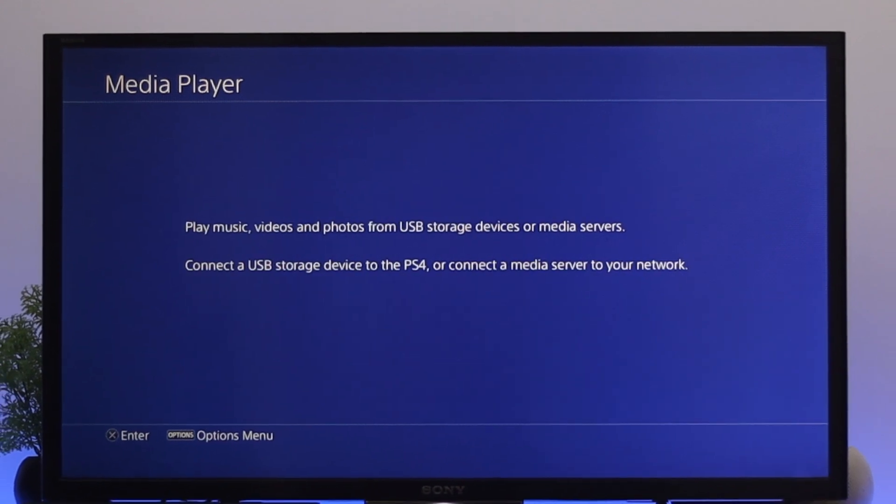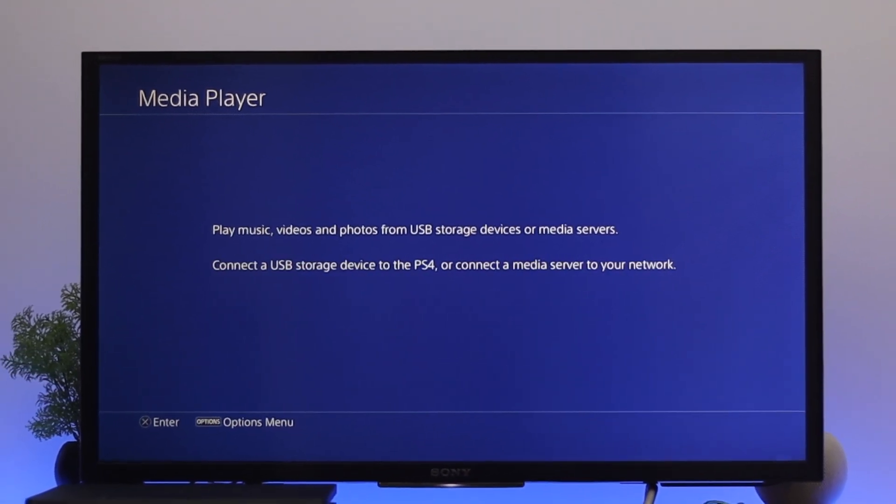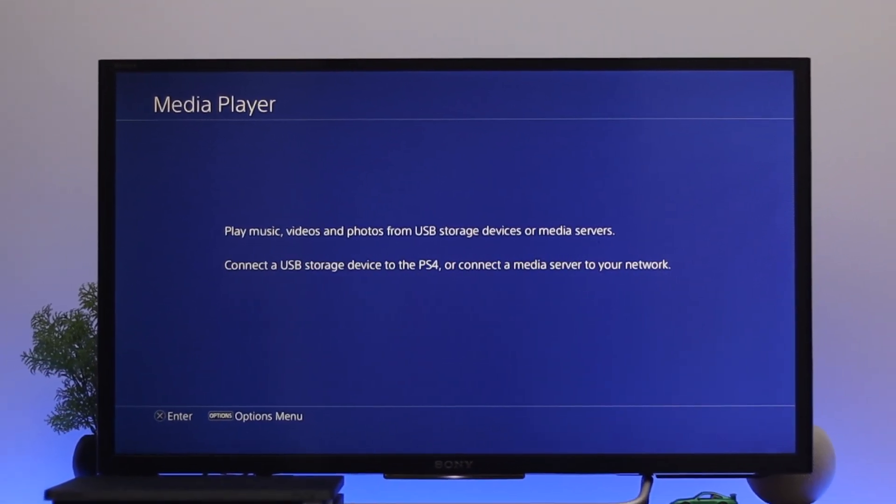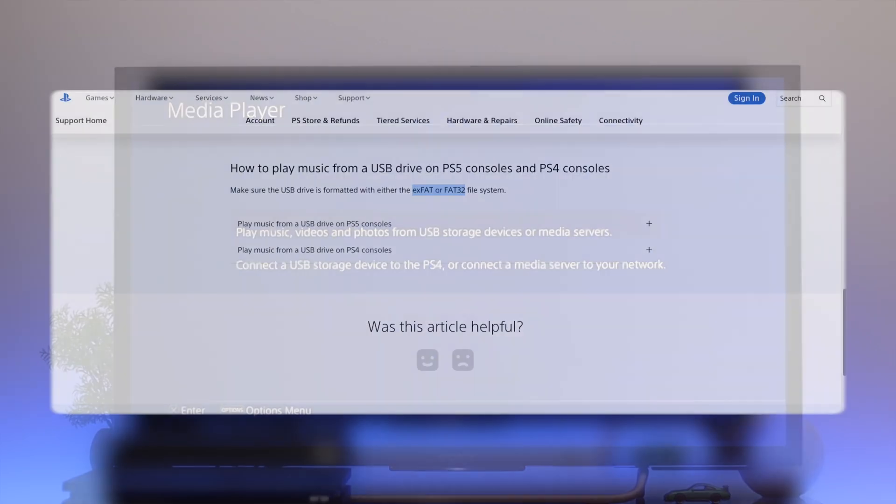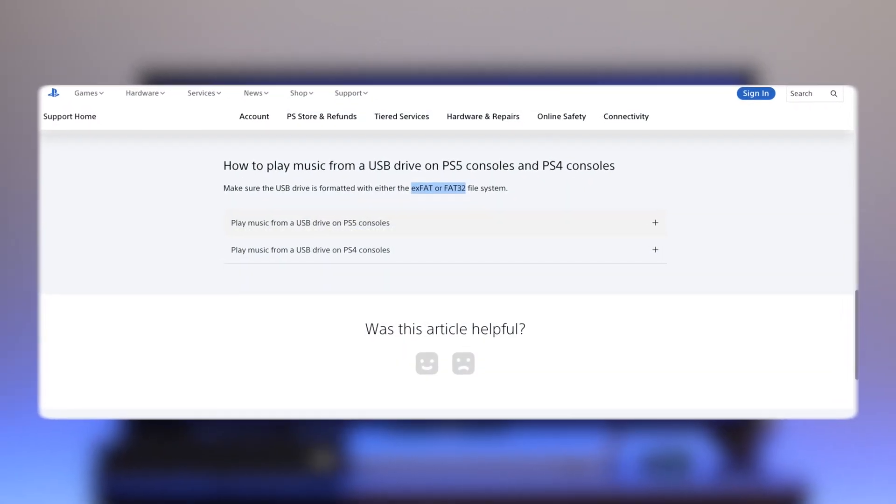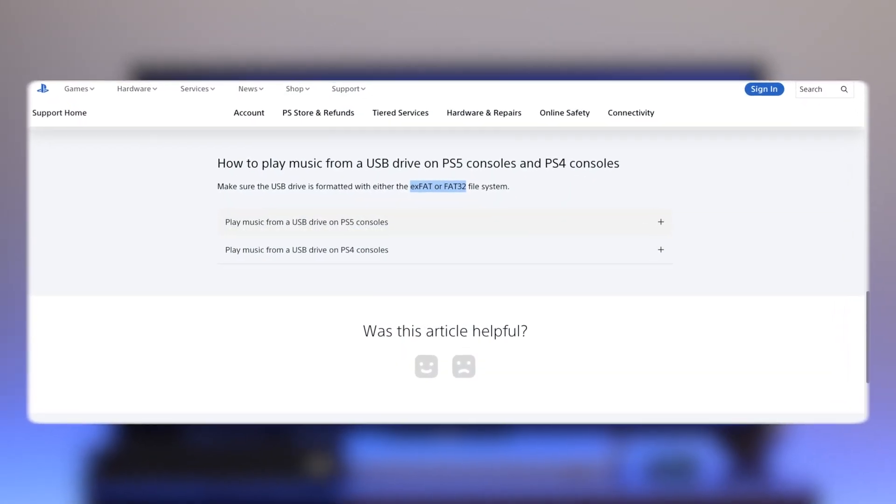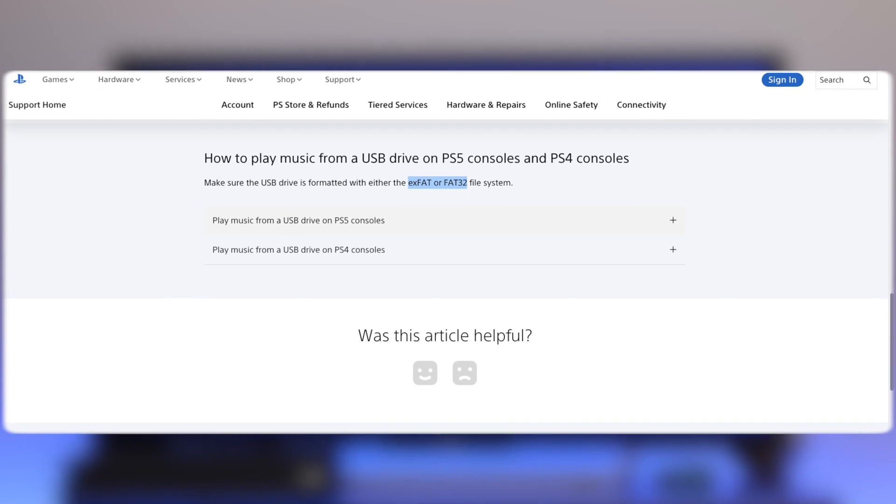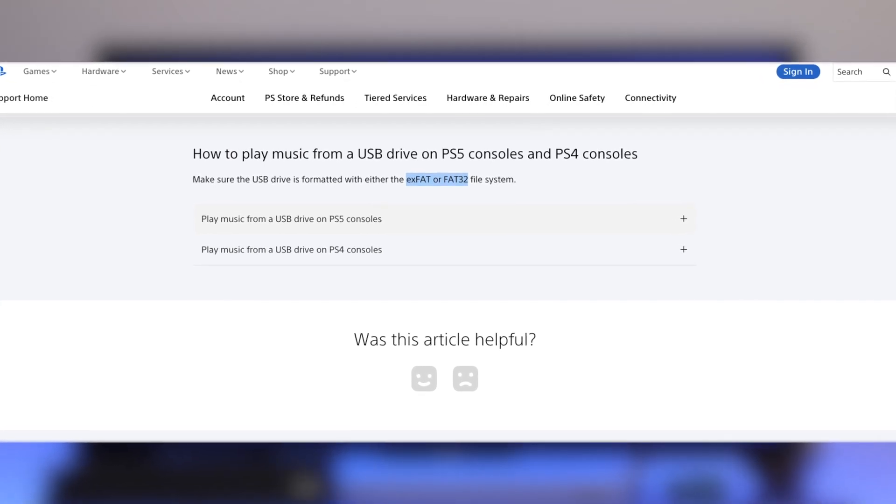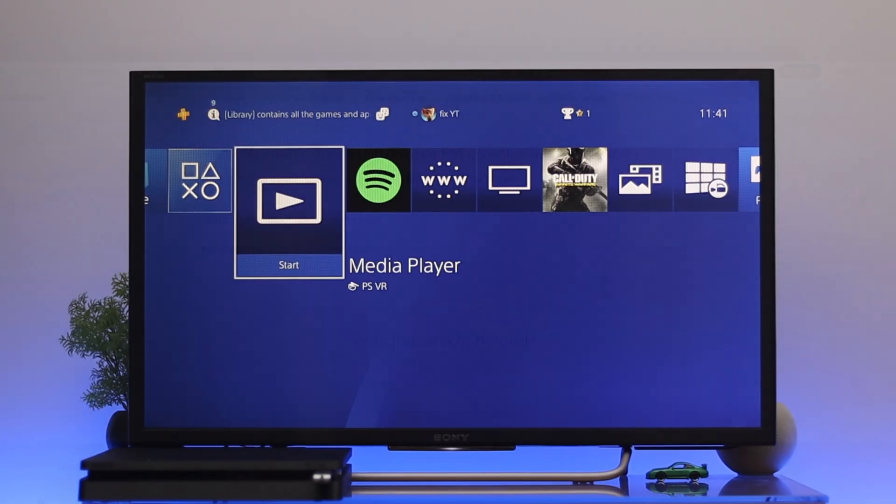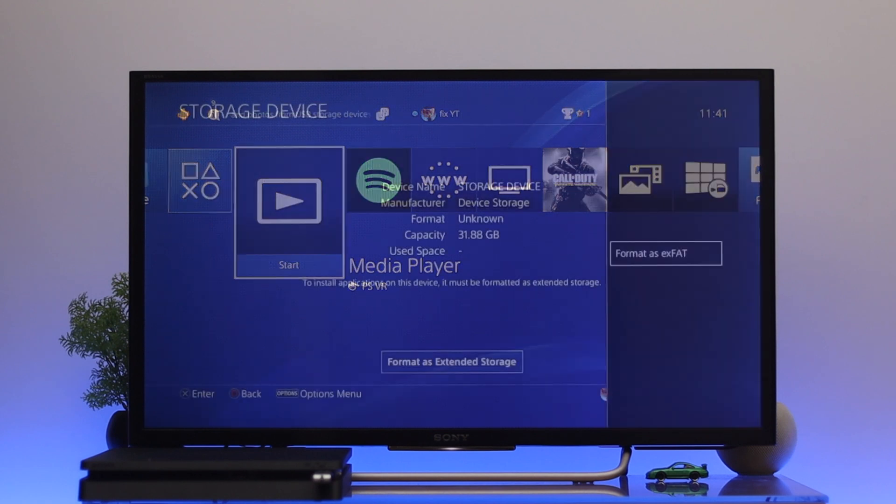First let me tell you why you are getting this USB storage device file system is unsupported error. This error can happen when your pen drive format is not exFAT or FAT32 that your PS4 does support. Now to change the format you can either use your computer or you can do the same thing from your PS4.